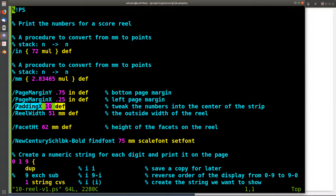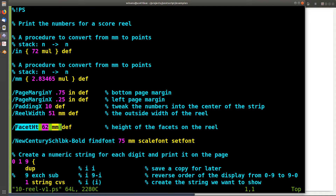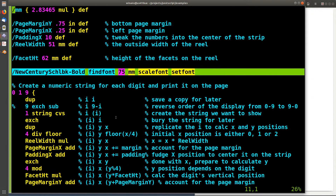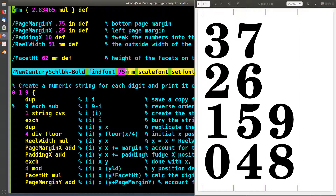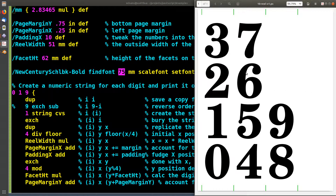51 millimeters is the actual width of my Decagon reels, and the facets on that reel are each 62 millimeters high — about 62.1, close enough. Given these dimensions, I can move around the sheet and place all the digits. The font I chose is New Century Schoolbook Bold — I thought it looked kind of neat, especially the way the serifs show up on the twos and threes, kind of old school. The font size I chose by rendering until it looked about right.